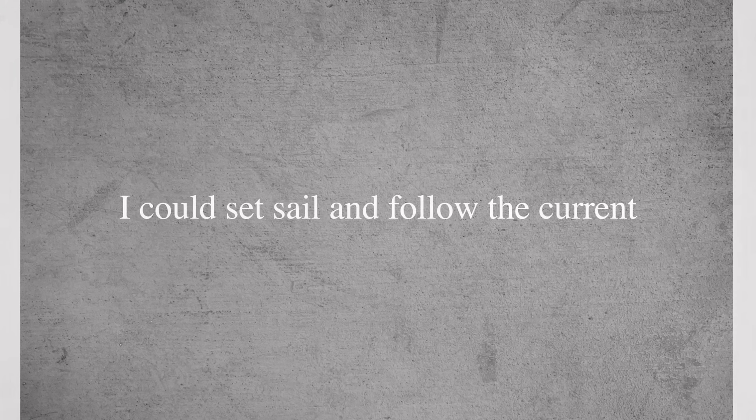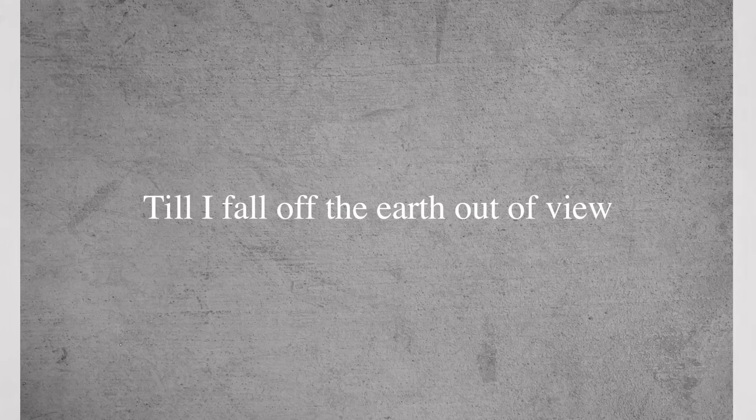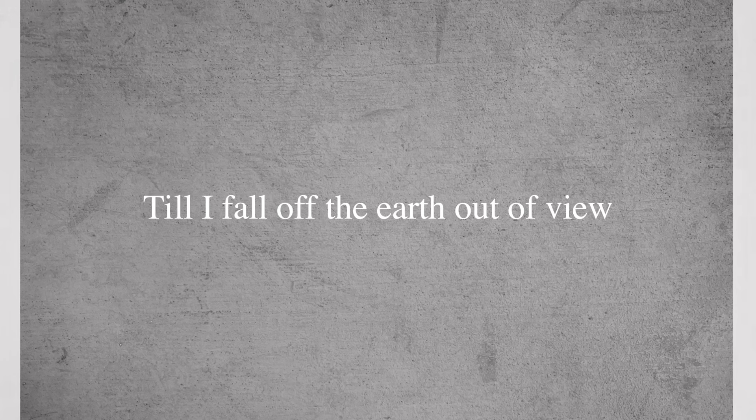I can sail, sail and follow the curve till I fall off the earth out of you.